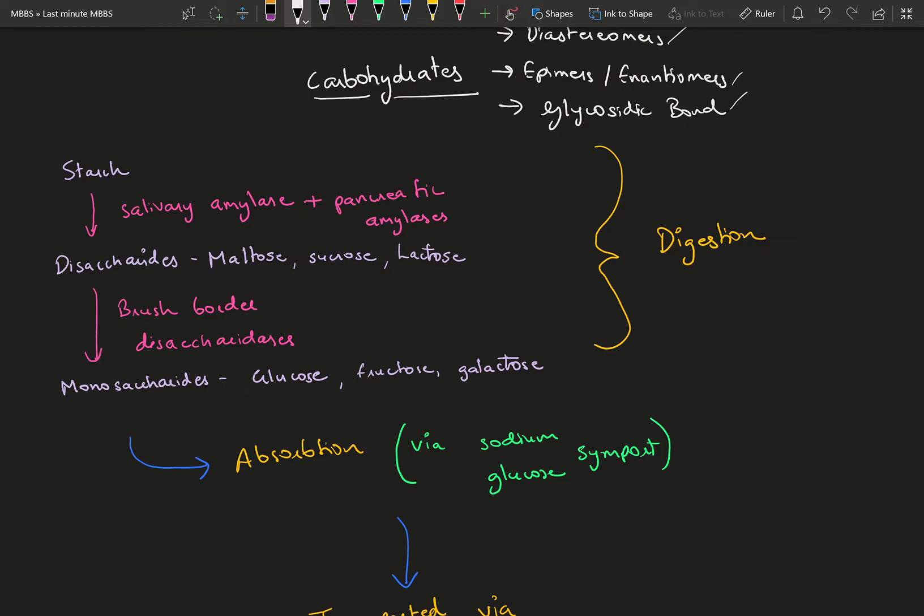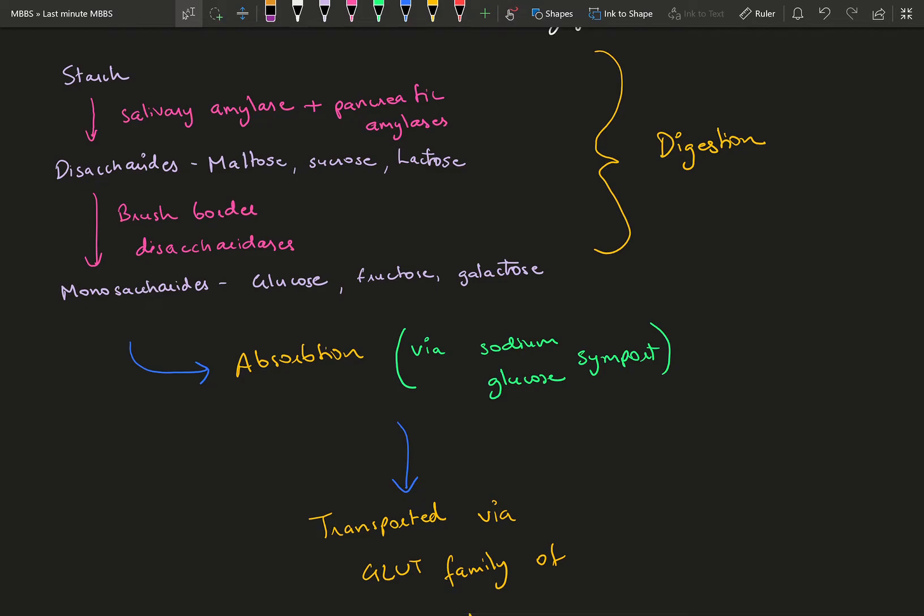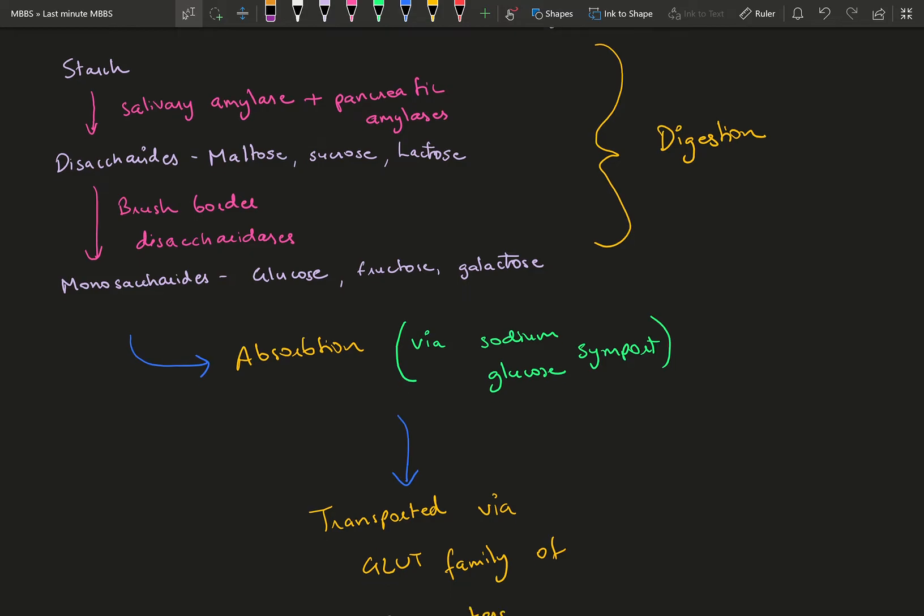In the small intestine, brush border disaccharidases break down specific disaccharides like maltose, sucrose, lactose, and isomaltose. You end up with glucose, fructose, and galactose. These monosaccharides are absorbed via sodium-glucose symporter, and that's how they enter the blood.